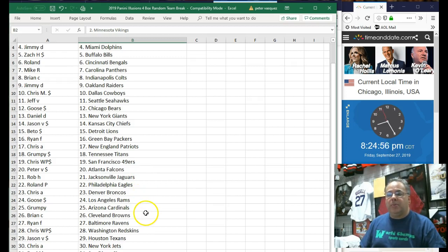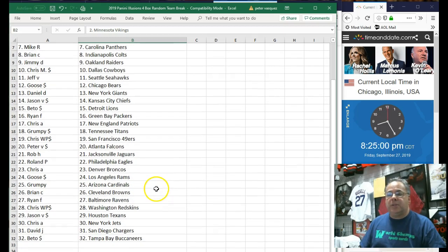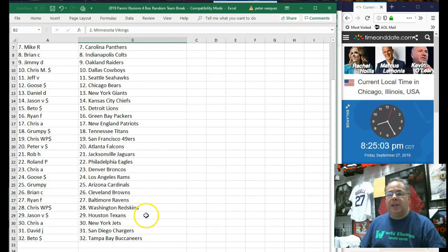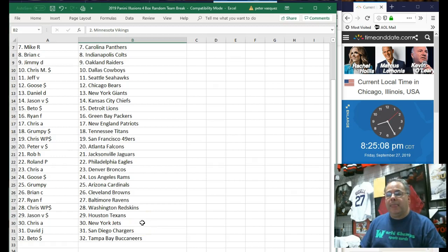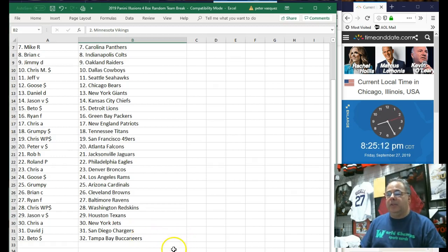Grumpy has the Cardinals. Brian C. with the Browns. Ryan F. with the Ravens. Chris W.P. with the Redskins. Jason V. has the Texans. Chris A. with the Jets. David J. has the Chargers. And Beto with the Buccaneers.